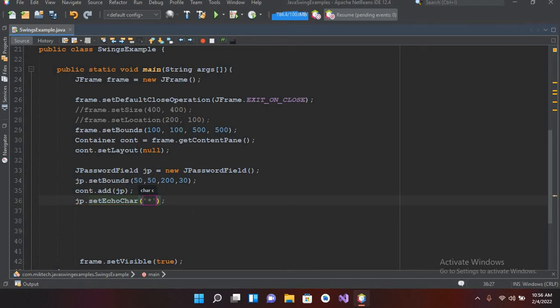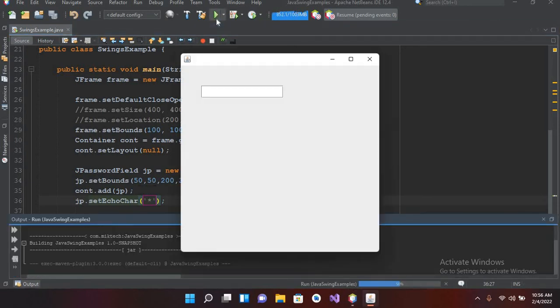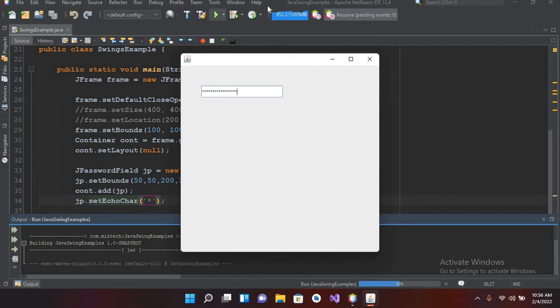Now if I run this again and now if I put something inside this, now you can see that it is showing it in asterisk. So in this way you can change the dots to asterisk.